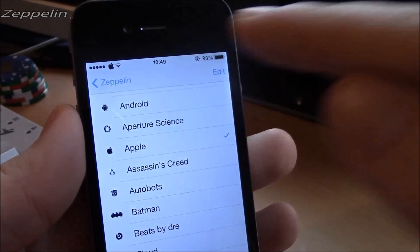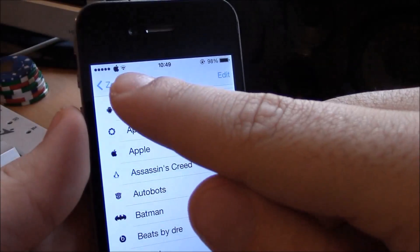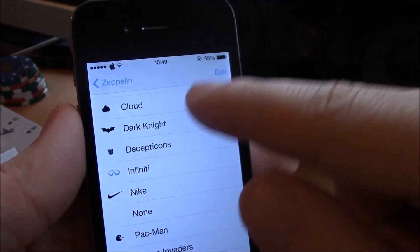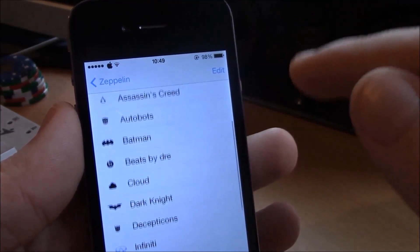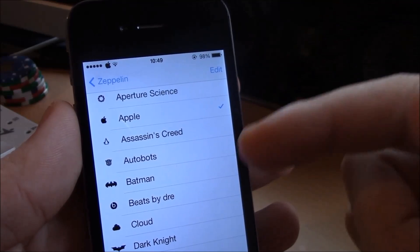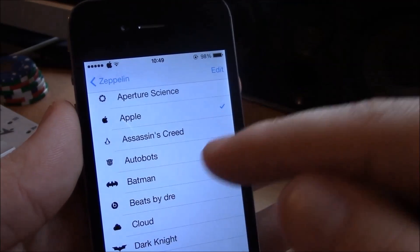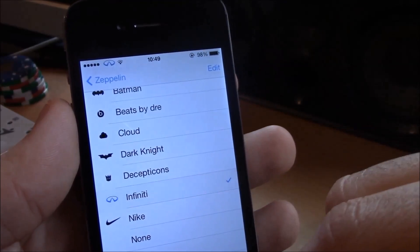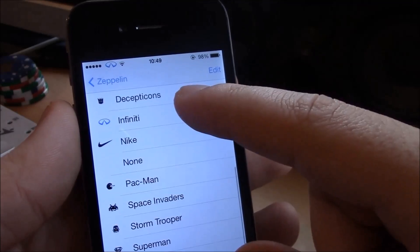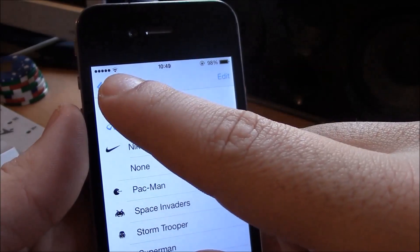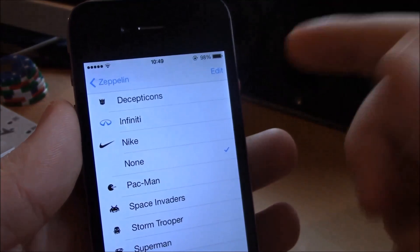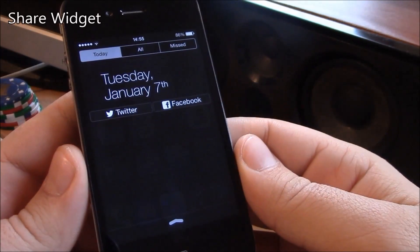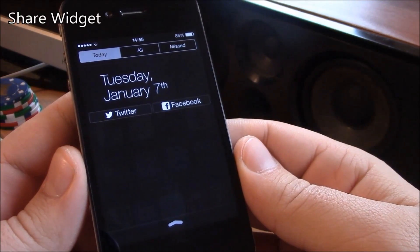Our next tweak is Zeppelin. Zeppelin is a tweak which will allow you to add different logos instead of your carrier name. There are a lot of logos available and you can also download more from Cydia for free. You can also remove it all and just have the signal bars and nothing else. It's a really cool tweak.